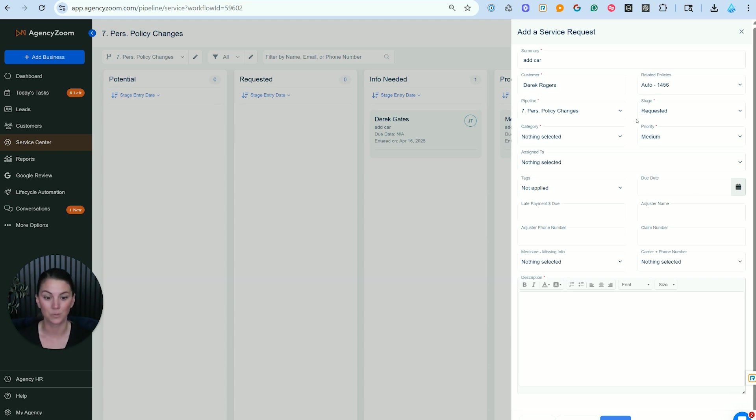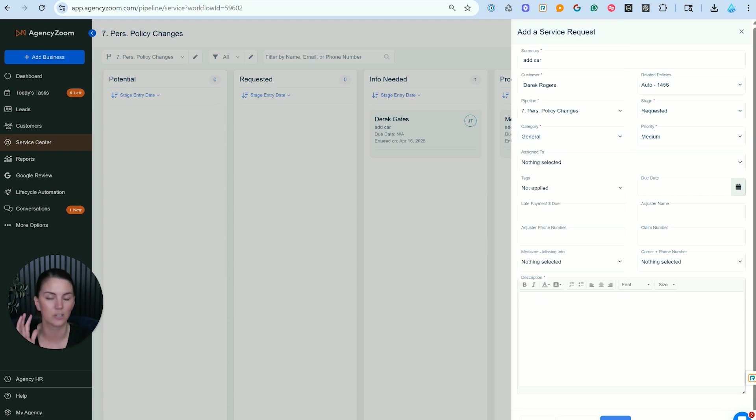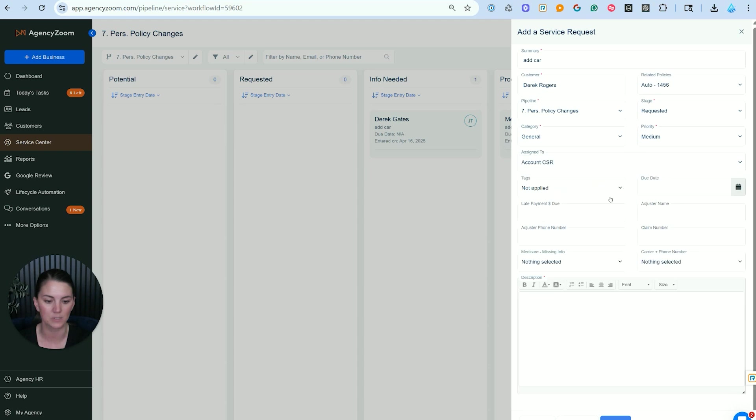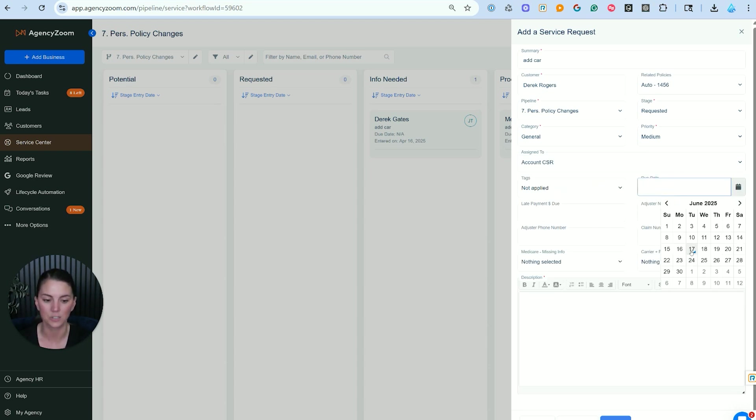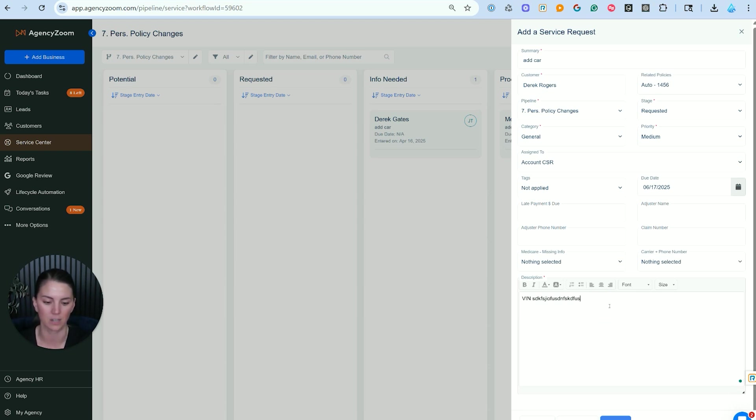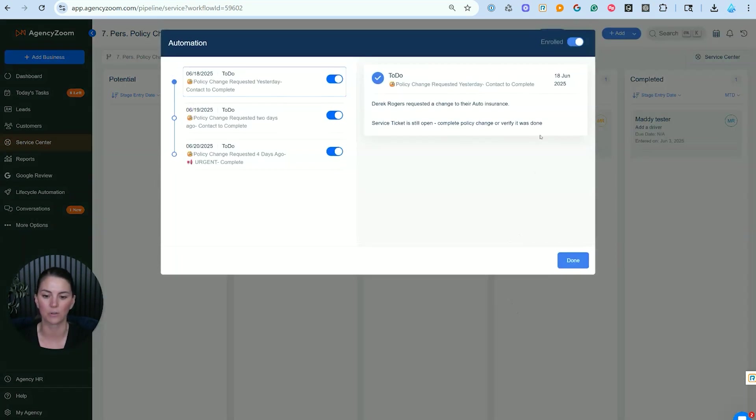So instead of just jumping straight into the carrier or into your AMS to process the endorsement, you would create a service ticket and then move on to that step. Under the category here, we're just going to go ahead and put in general. We're going to say who is responsible for this service ticket. This is going to be the account CSR. When is this due? In this situation, this customer actually purchased the car today, so it's just due today. And then we're going to add a note and write in the VIN. So we're adding this car. We're going to click save and this has now created our service ticket.